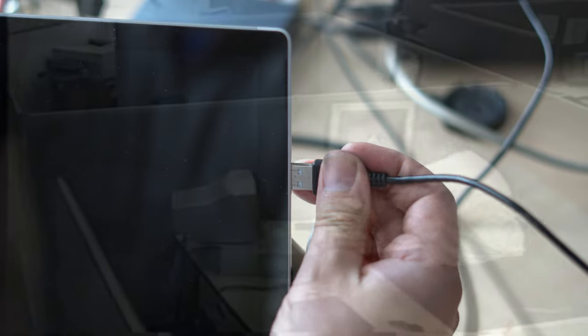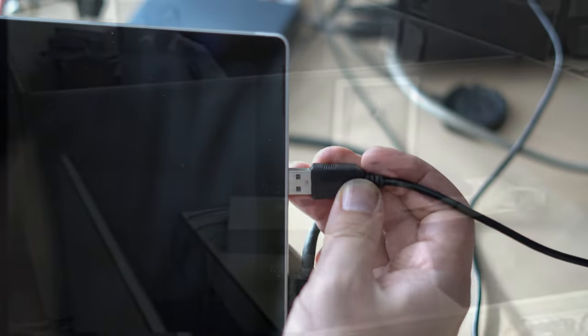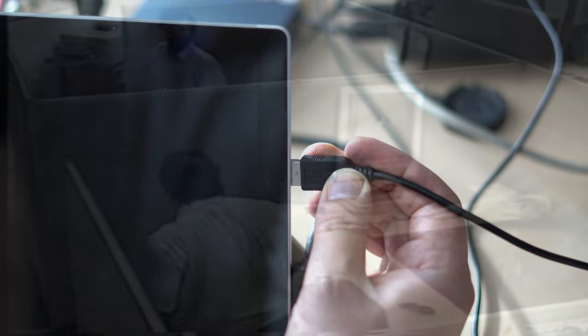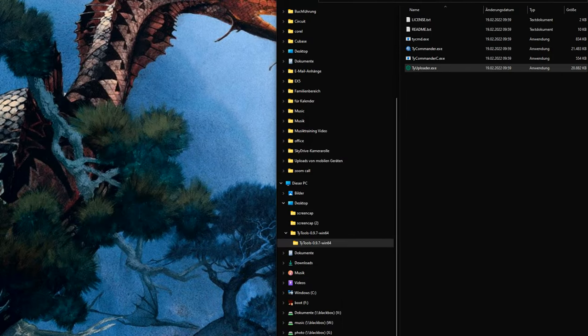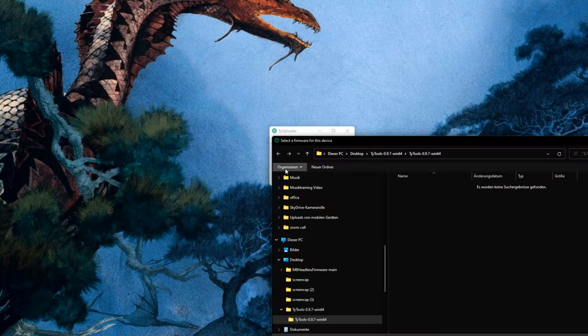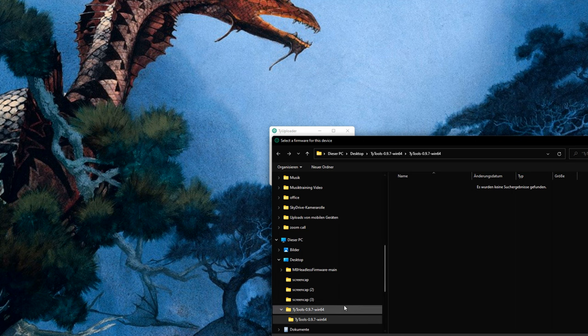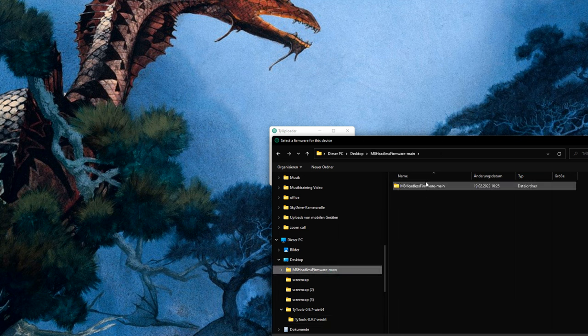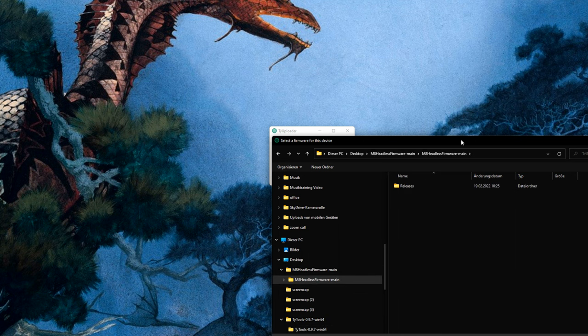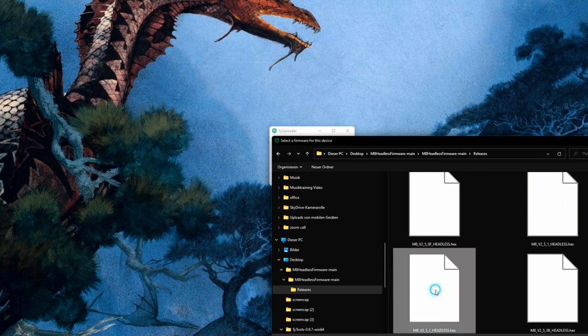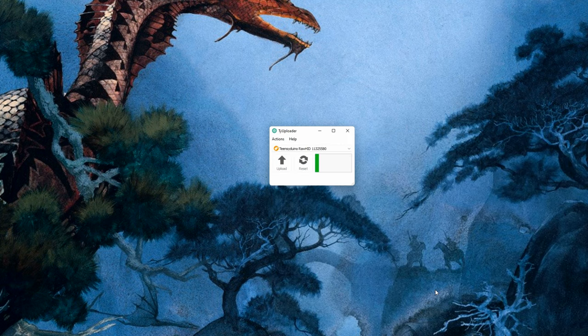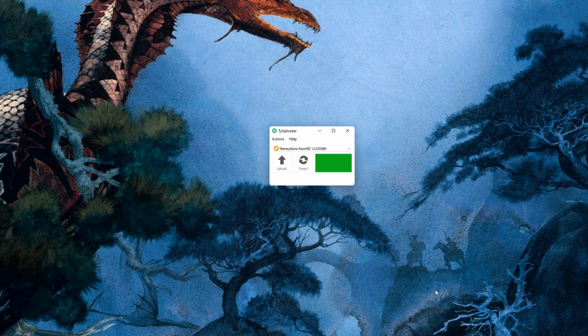Once you've downloaded all this, connect your Teensy to your computer using a micro USB cable. The manual advises you not to use a USB hub but to connect directly to your computer, but for me this worked anyway. Then unzip and launch the Teeny Tools. Again, on Windows this might cause a security warning, but don't worry, there's no risk there.